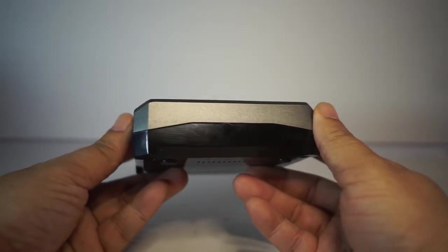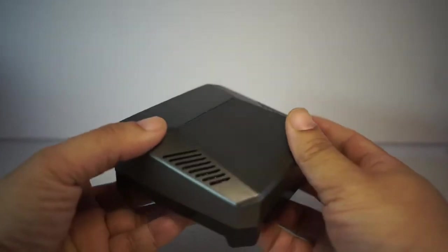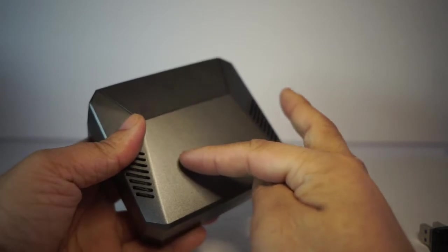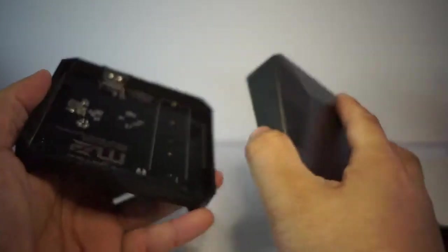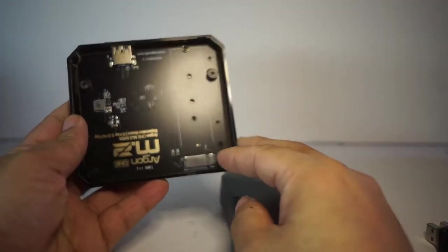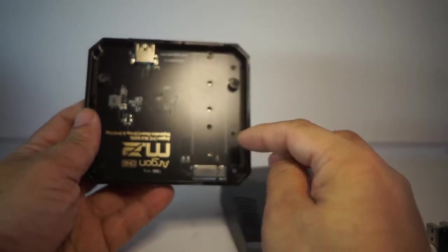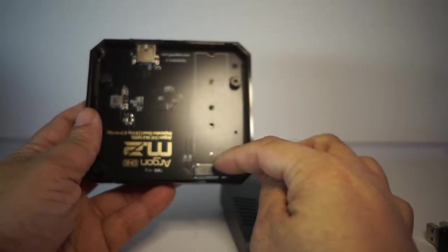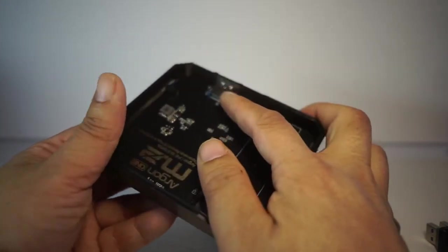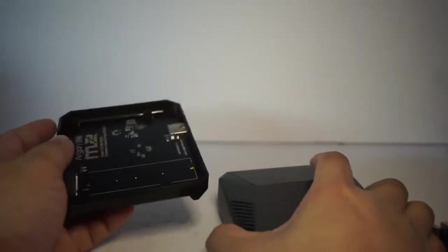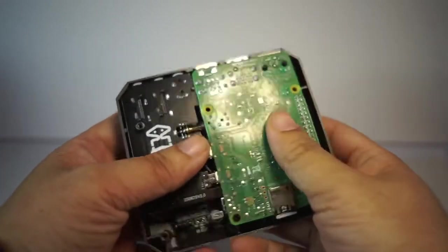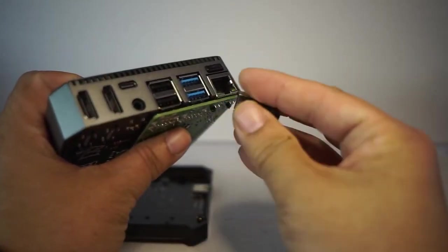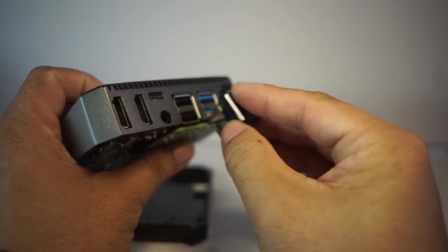The reason why this is so expensive is because this case is aluminum and this bottom part is the M.2 reader which is basically this slot here. You will need a USB 3 connection so in order for you to access it you will have to use this adapter.